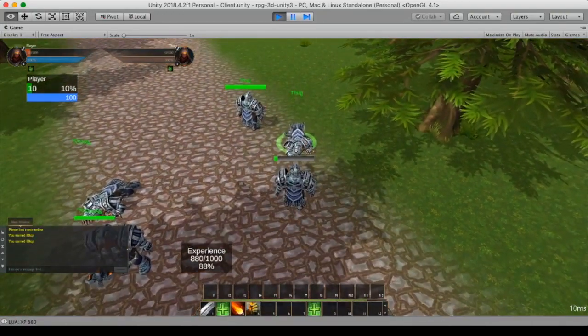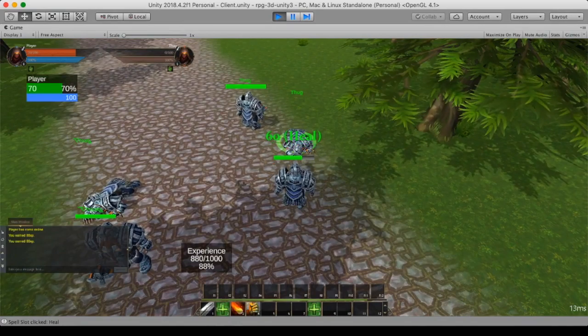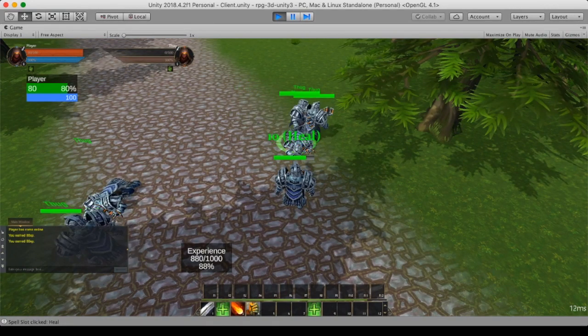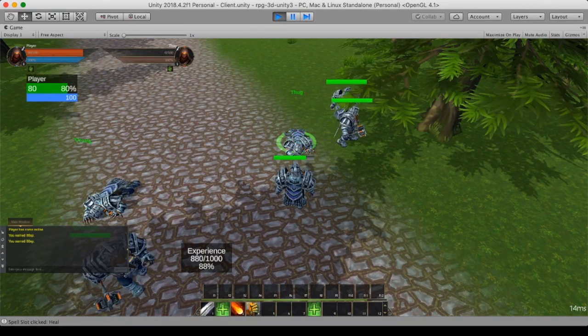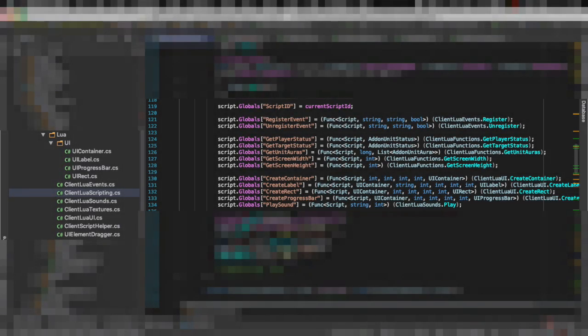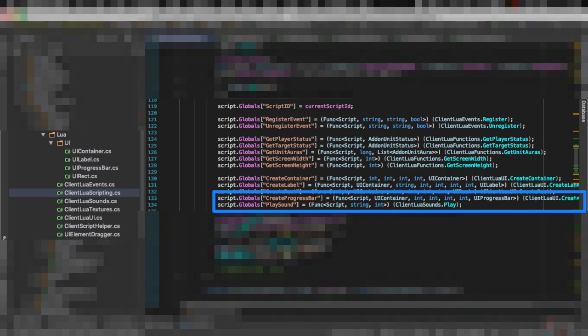We can set 1 for maximum HP or 0 for 0 HP. So we are going to add a function create progress bar and since we're also going to play sounds we also create a function called play sound.